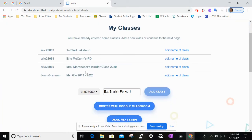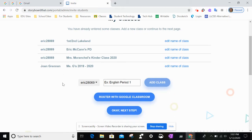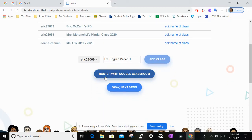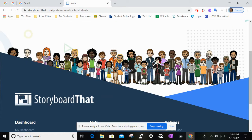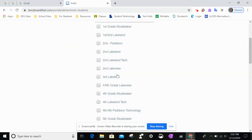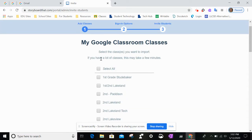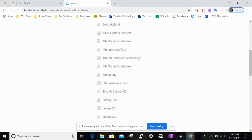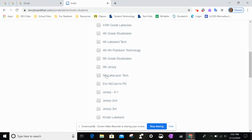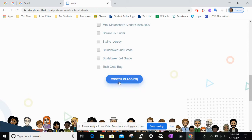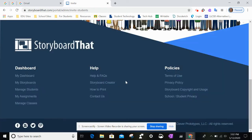These are my current ones right here that I've already imported, and I want to make it a roster with Google Classroom. Give it a little bit of time — it should populate all the classes that you have in Google Classroom. Click one of them and then click 'Roster Classes'.